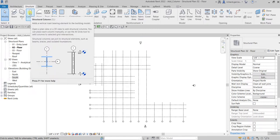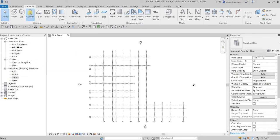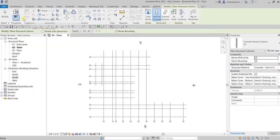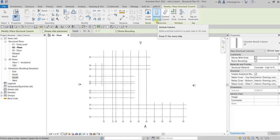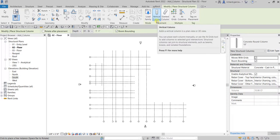The shortcut is CL. Let's select Structural Column and click that. From our contextual tab you can see we have options for our structural column. By default, Vertical Column is selected, which is what we are going to use.